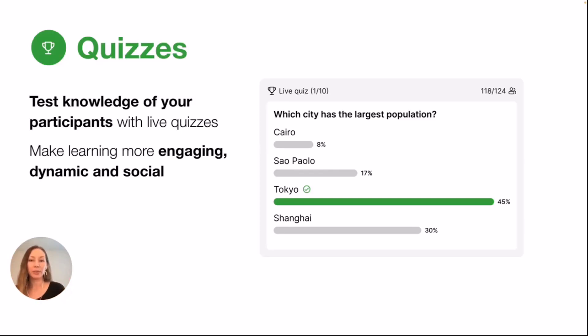At Slido, we use it as a way to keep up with our product knowledge. Our team does quizzes to make sure we're all kind of on the same page.